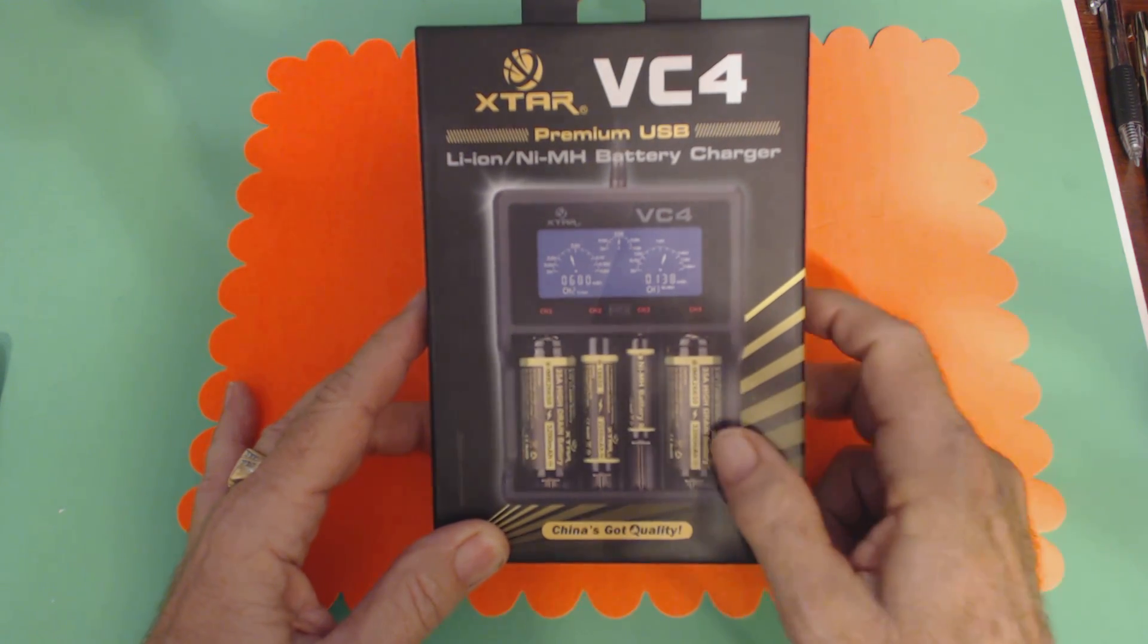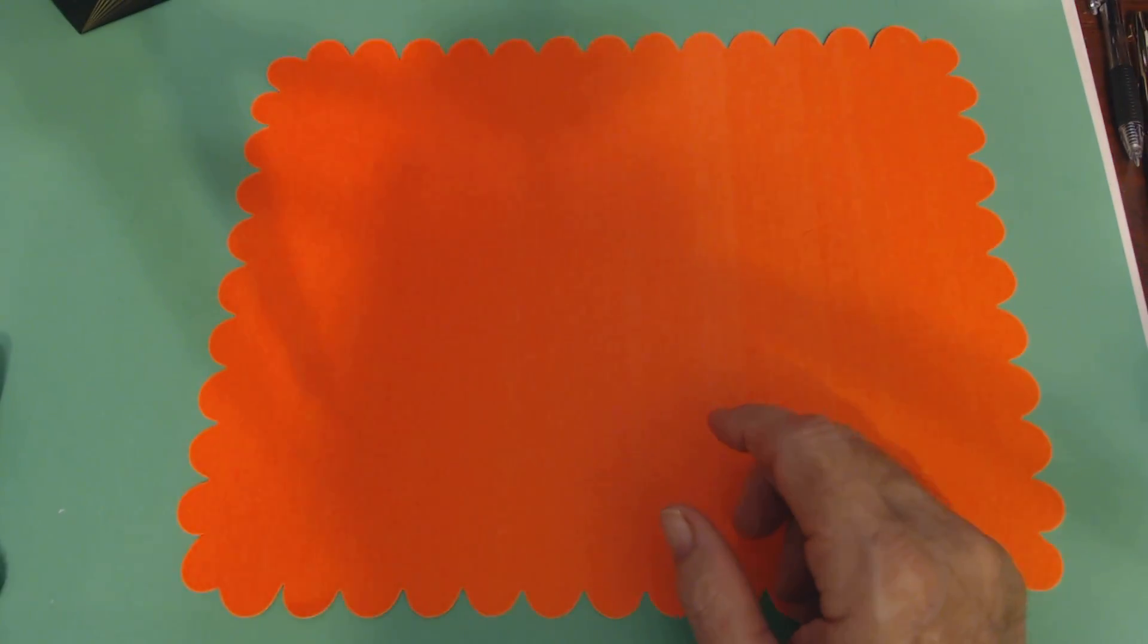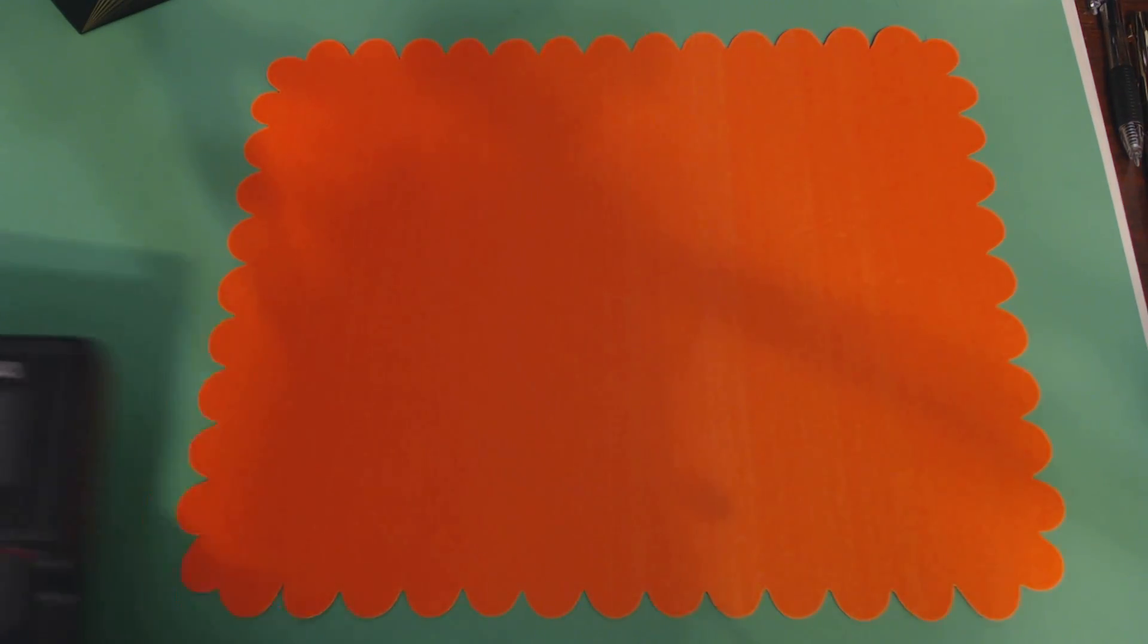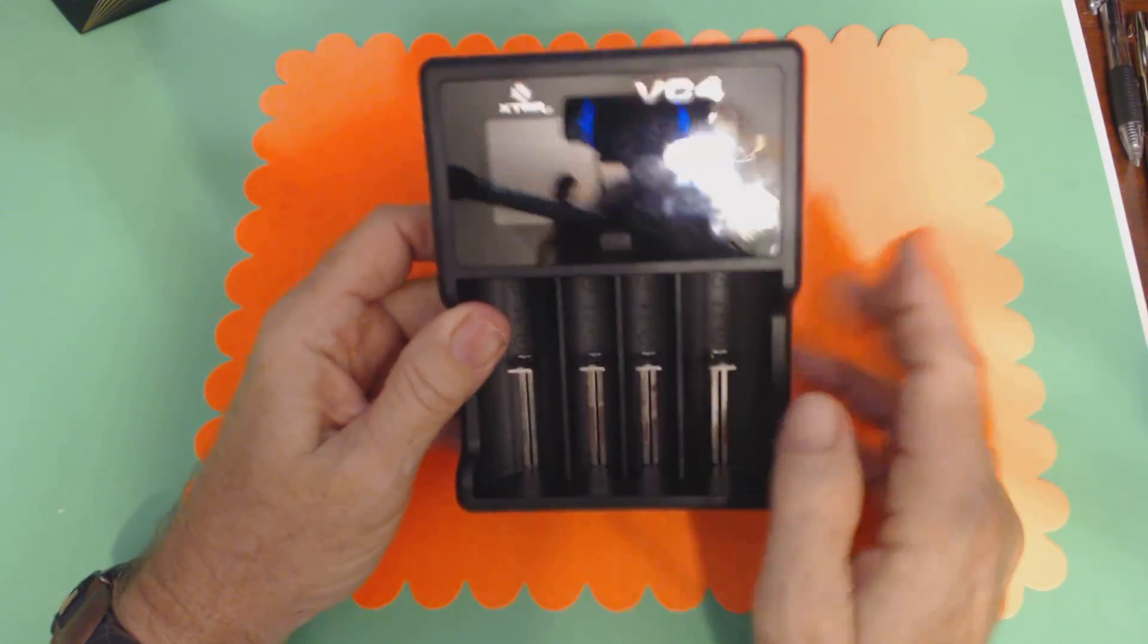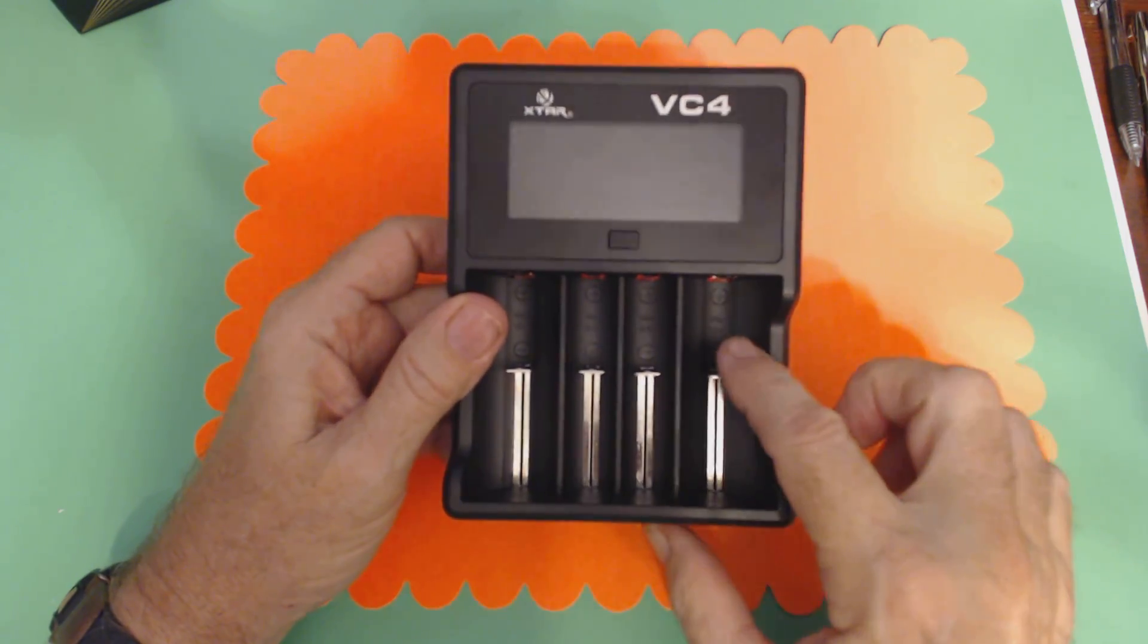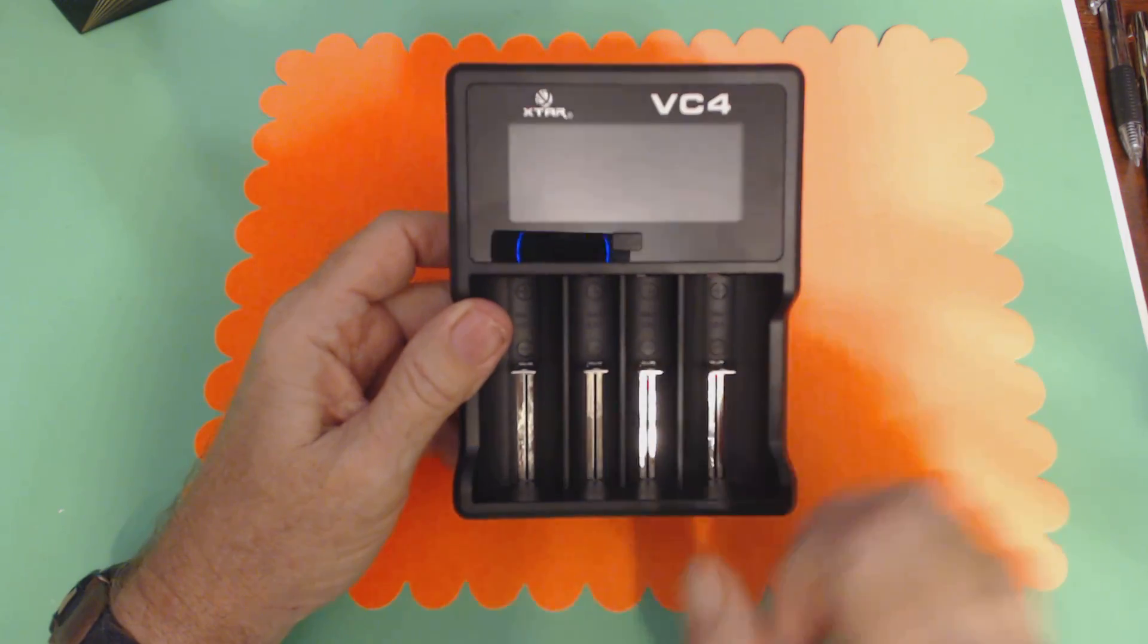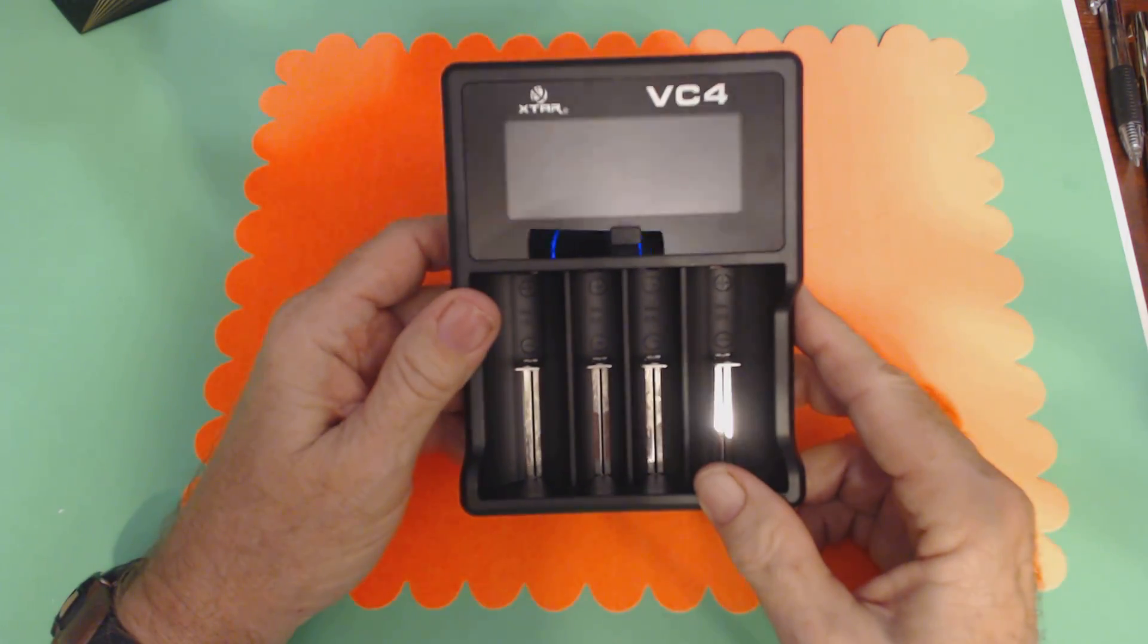I'm going to show it to you now. Here we go. Okay, here is the actual charger itself. It has a nice big display, which is very reflective, as you can see. And it has four slots, spring loaded, so you can use different sized batteries in this charger.